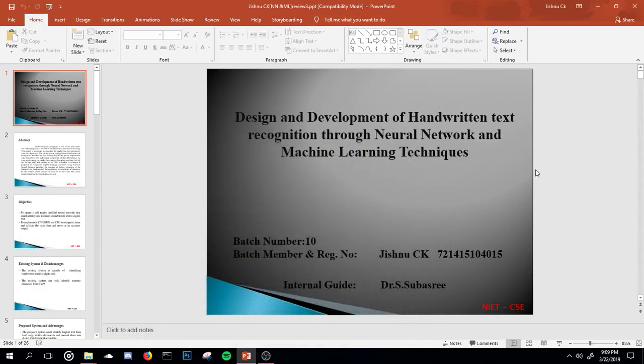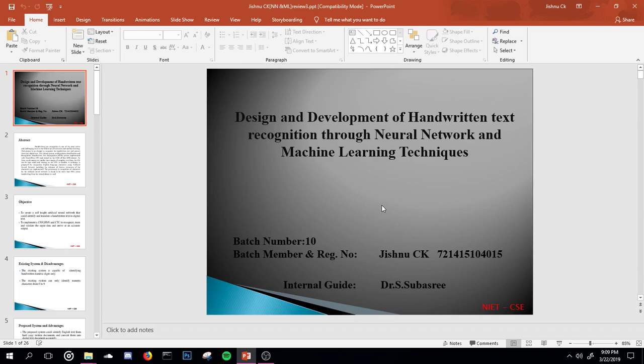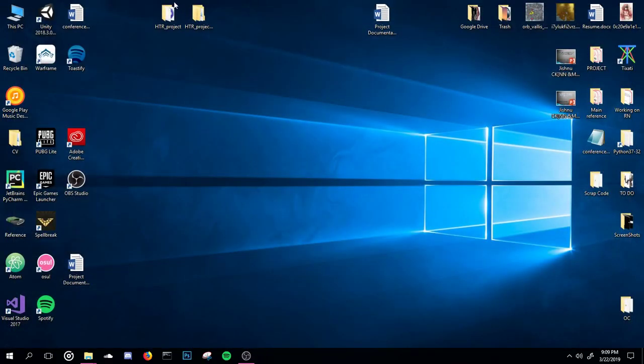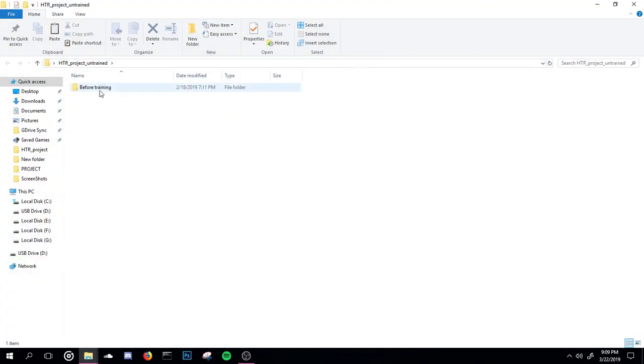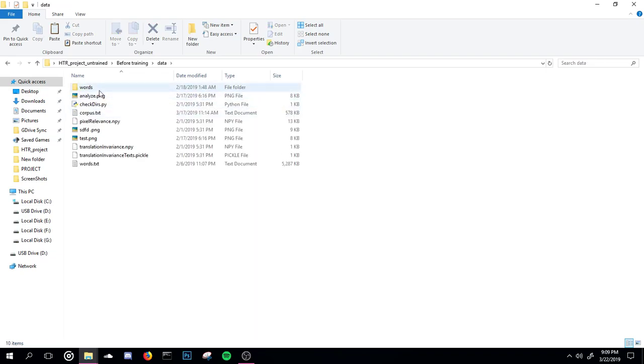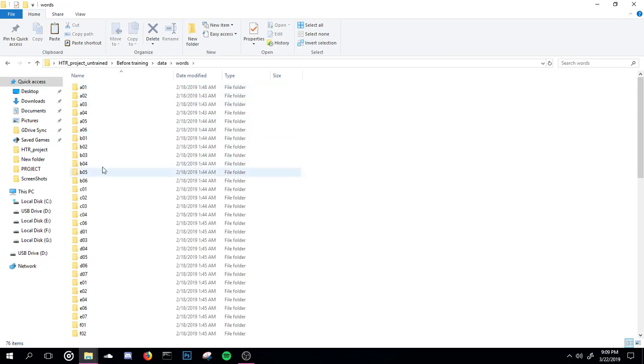Okay, welcome. My project is on design and development of handwritten text recognition using neural networks and machine learning techniques. I will be training a neural network to identify handwritten text and convert them into digital text so they can be used for recording purposes or any other purposes.